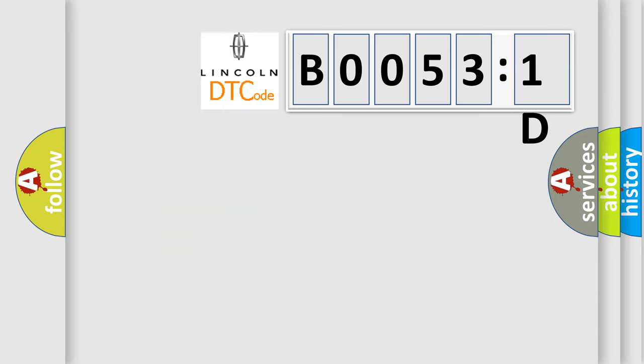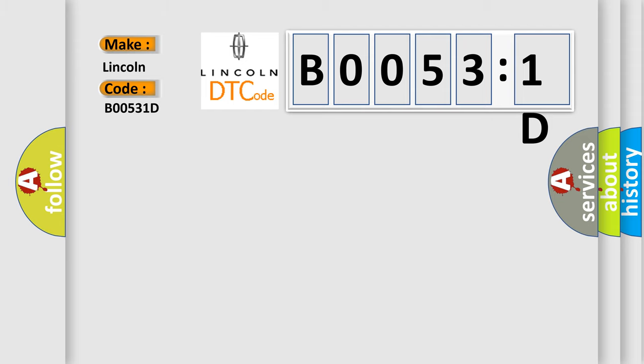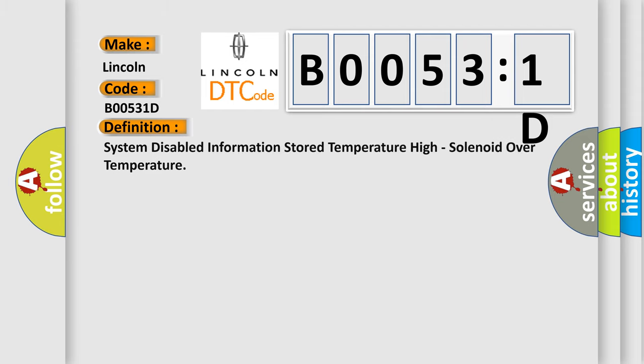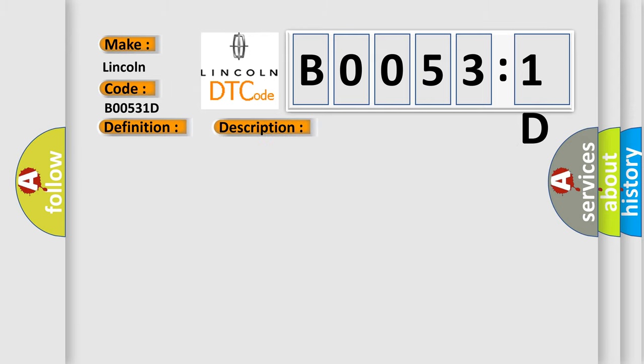So what does the diagnostic trouble code B00531D interpret specifically for Lincoln car manufacturer? The basic definition is: system-disabled information stored temperature high, solenoid over temperature. And now this is a short description of this DTC code.